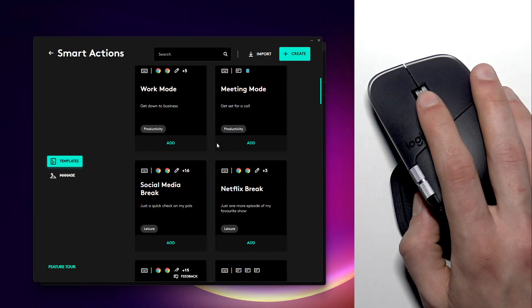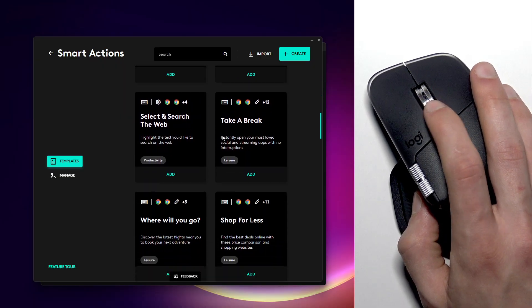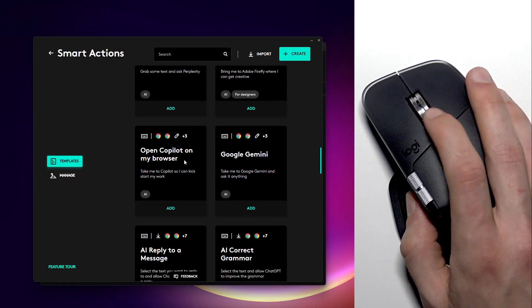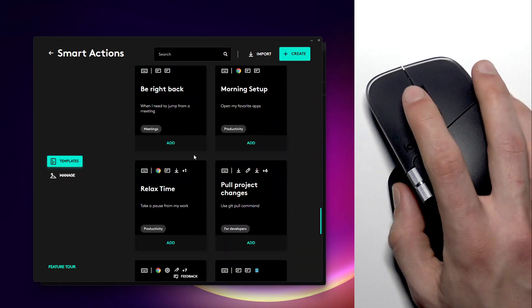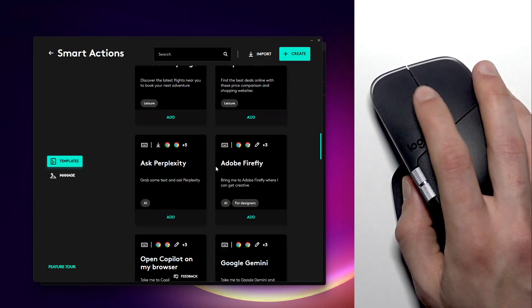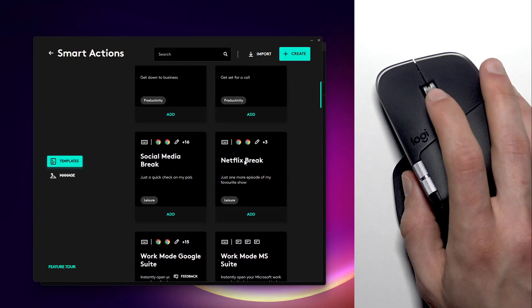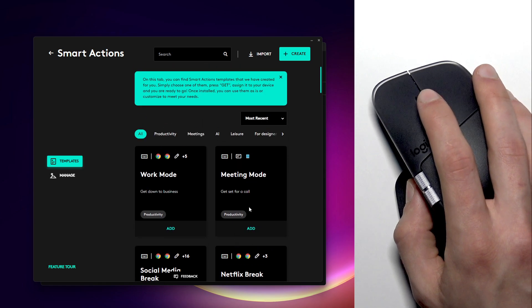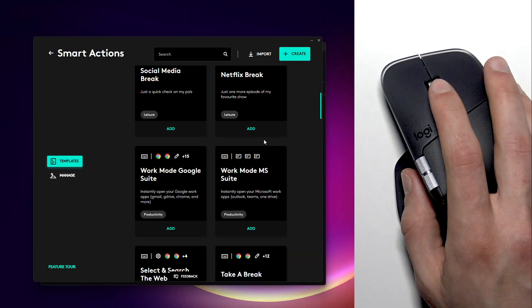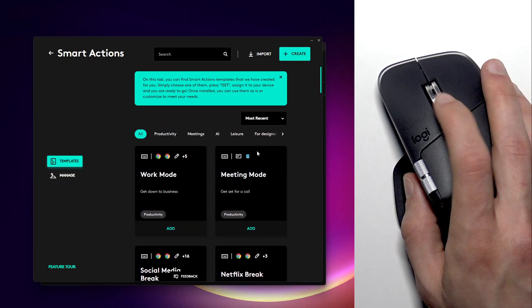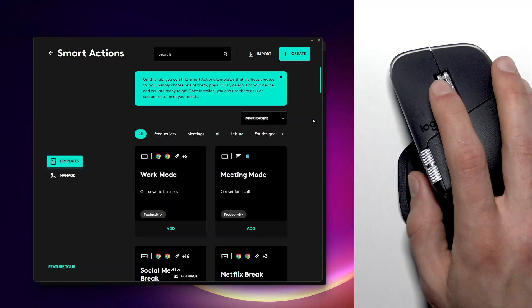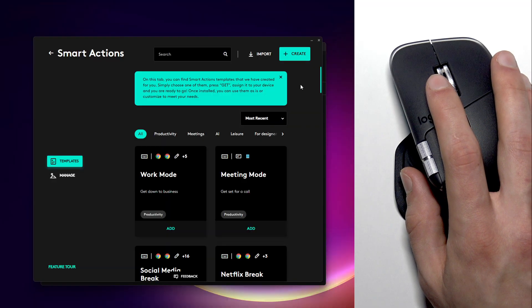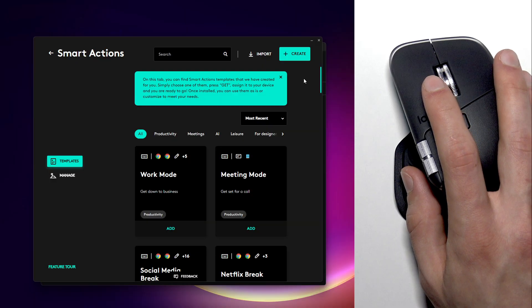Now select smart actions and here you'll be able to find a bunch of different presets that are already ready to use. Many of them are very useful in my opinion, so you can just click add and assign some of these smart actions to your buttons or to your actions ring.